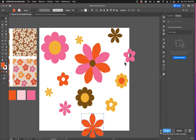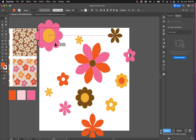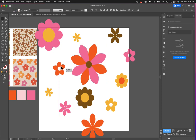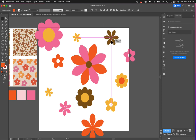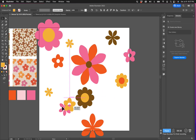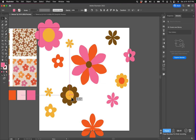Now I want to begin arranging my pattern. I'm going to start moving things around and seeing what fills right. I want to make sure that things of the same color aren't touching too closely, and also that there aren't two of the same flowers touching each other too closely either. I'm going to spend a little bit of time rearranging.